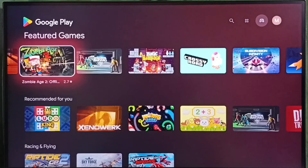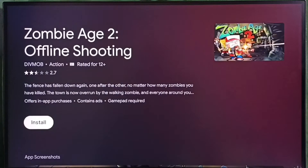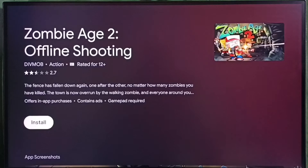Under the games tab we can find games. Select one game from the list, then select the install button — that way we can download and install the game.